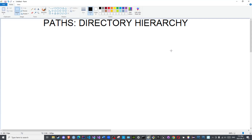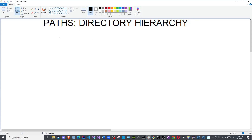As-salamu alaykum wa rahmatullahi wa barakatuh. Peace be upon you all and welcome to the channel. In this video we will discuss the hierarchy of directories with respect to paths.